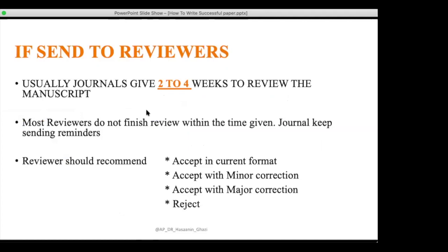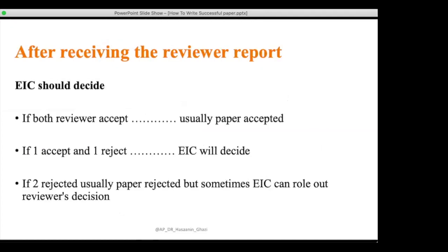Regarding reviewer decisions: if both reviewers accept, the paper is usually accepted. If one accepts and one rejects, the editor-in-chief decides. If both reject, the paper is usually rejected. However, the editor-in-chief can overrule reviewer decisions and accept a paper — for example, if the paper would attract citations or bring publicity to the journal. The editor-in-chief is the final decision-maker.